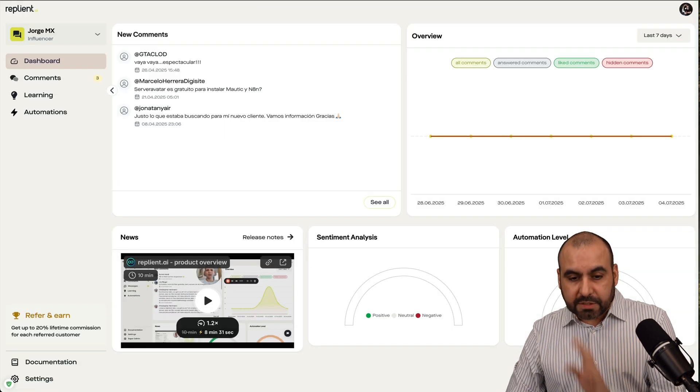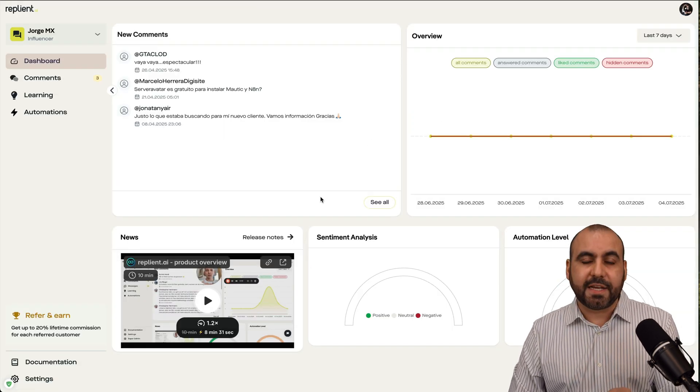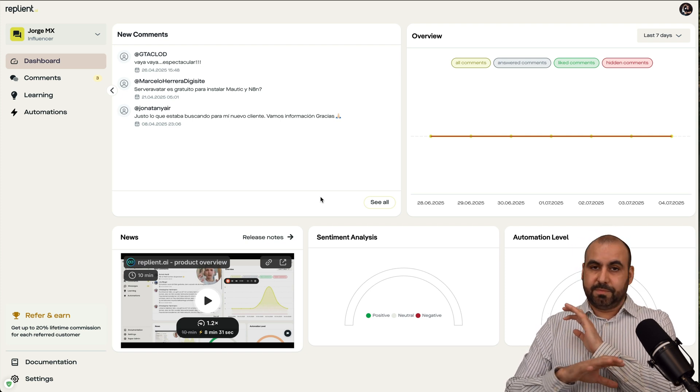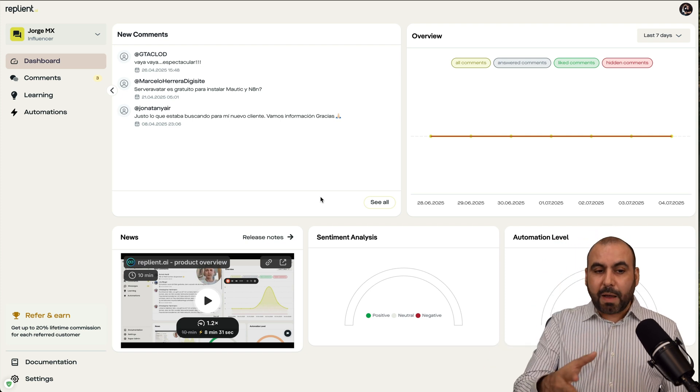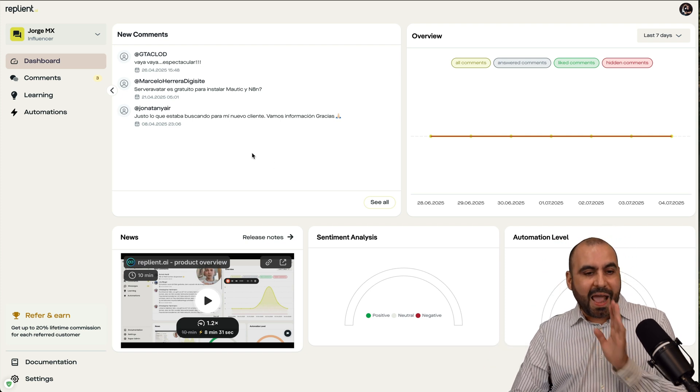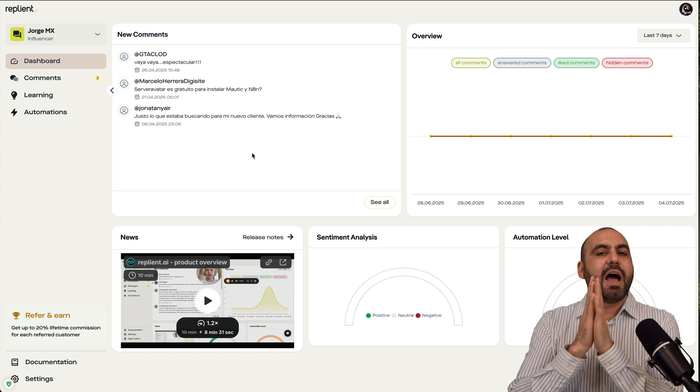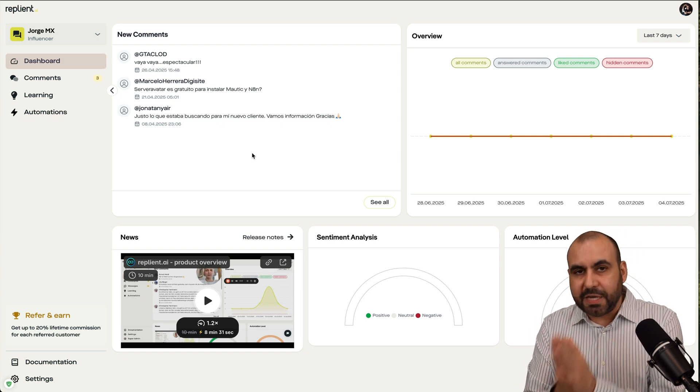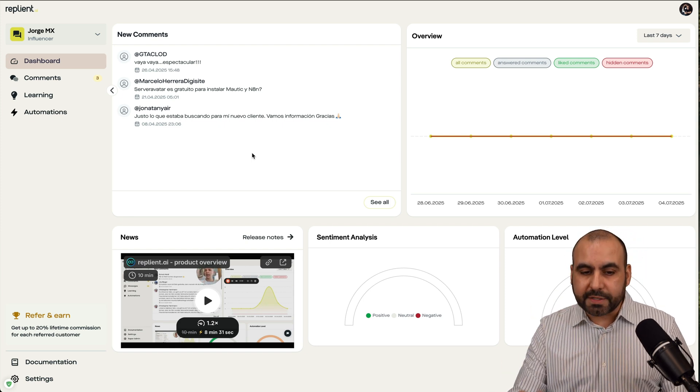So Replyant is super easy to use, super easy to connect, and super easy to start using it. This is my main dashboard, and I have connected two of my channels. I've only connected two YouTube channels in this video just to show you how it works.